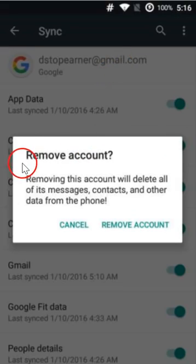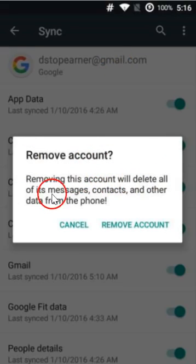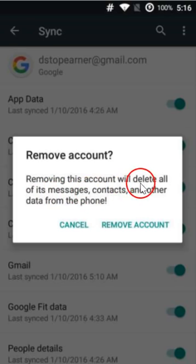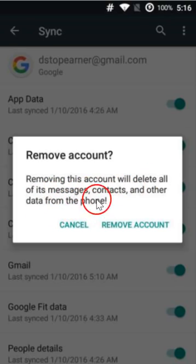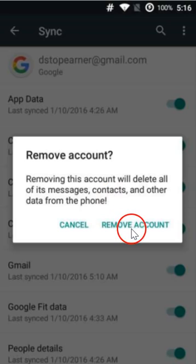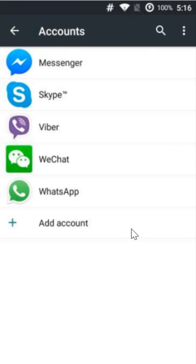As you can see, it says removing this account will delete all of its messages, contacts, and other data from the phone. No problem, we want to do that. Click on remove account and it's done.